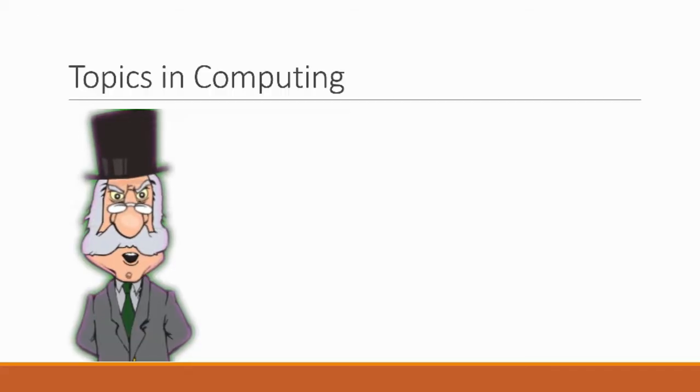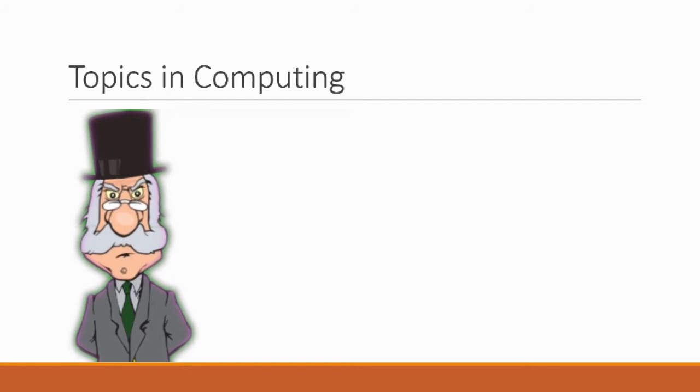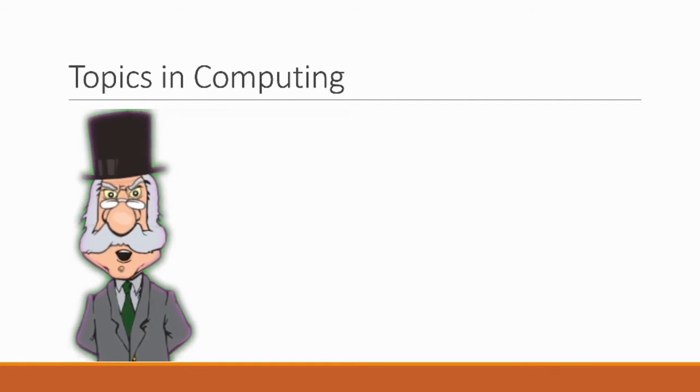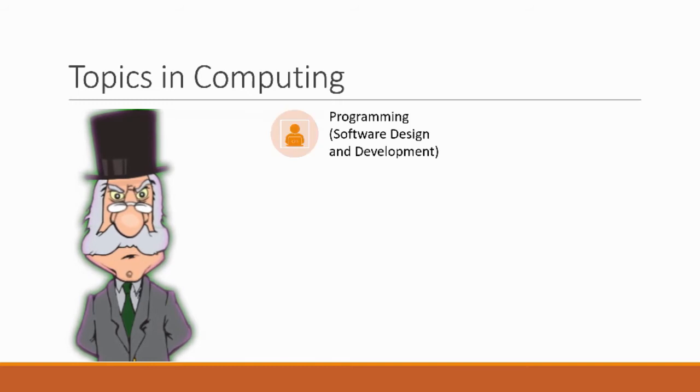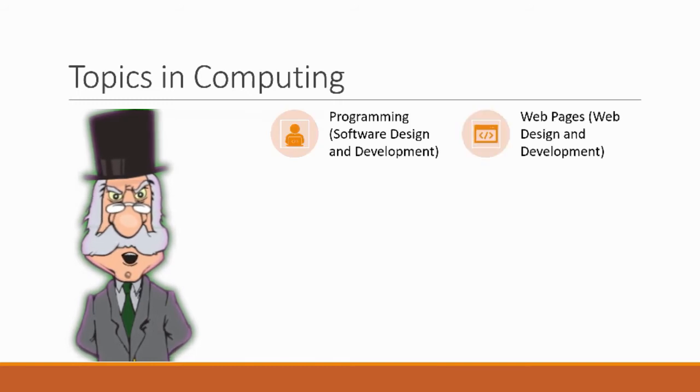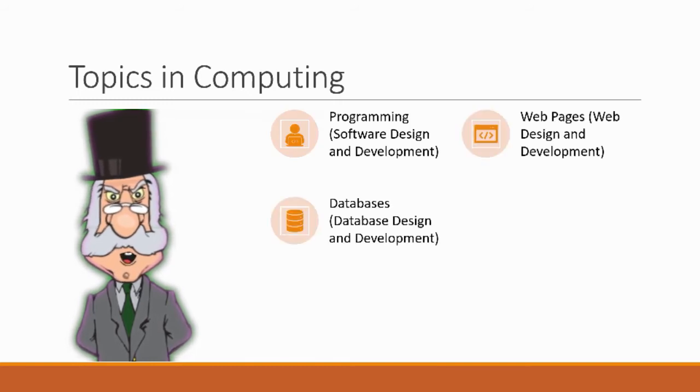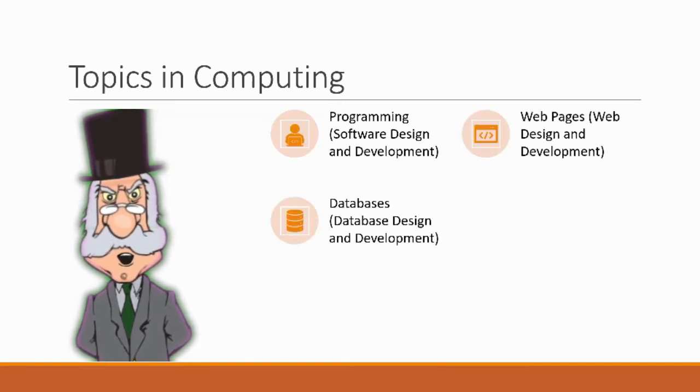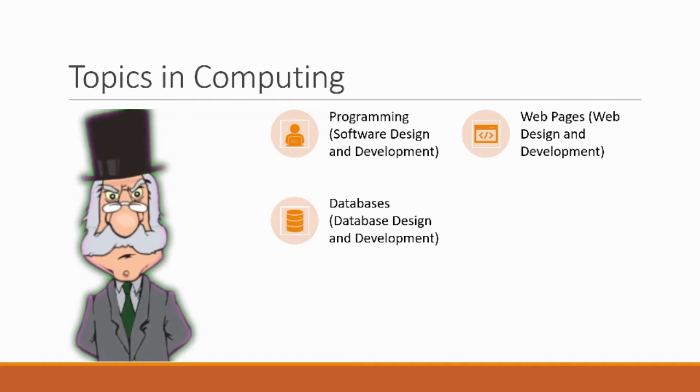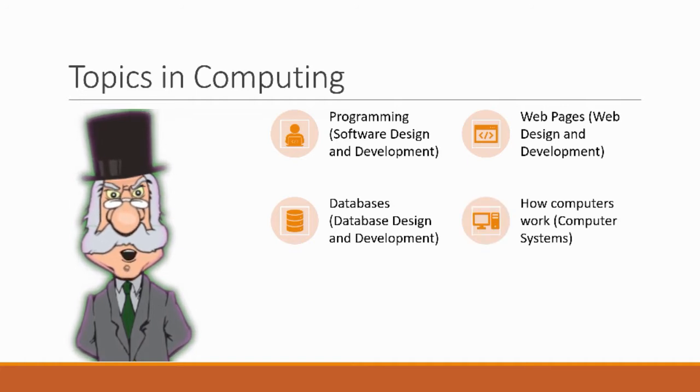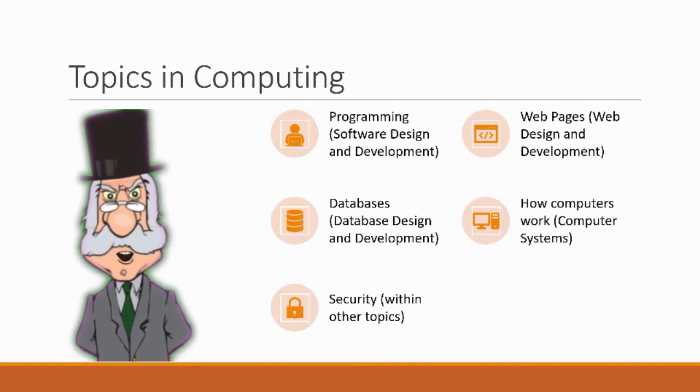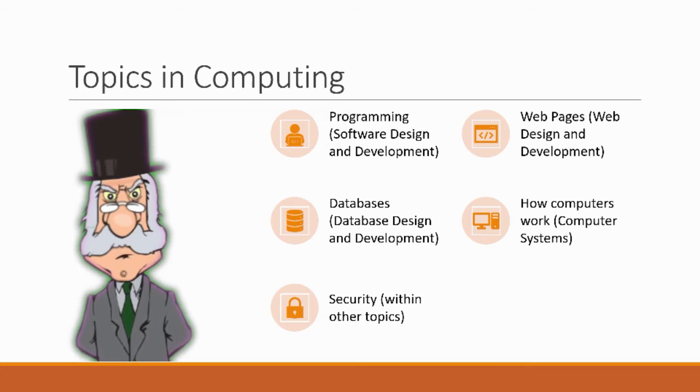Let's look at the content of computing now. There are four strands that run in computing all the way from S3 up to advanced higher. The first strand is programming, we then have web pages, databases and how computers work which is also called computer systems, and throughout these you'll get bits of security.